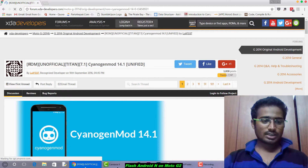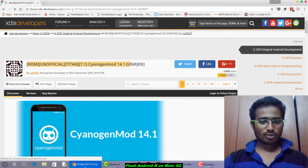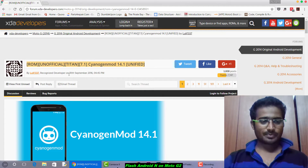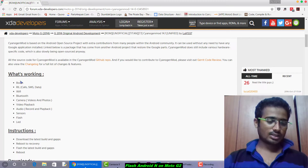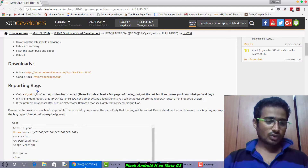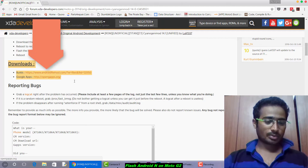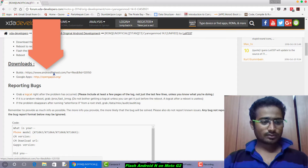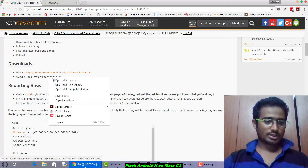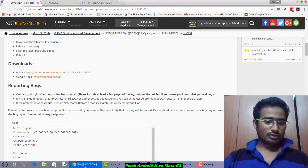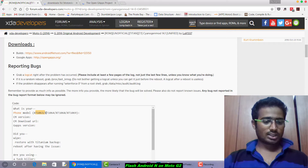After clicking on it, you will see ROM Unofficial Titan 7.1 CyanogenMod 14.1 Unified by liu1337 — thanks to him because this ROM is available due to him. Go down below and you can see all the details, instructions, and information. In the download section, click on ROM builds to open it, and you also have to open GApps.